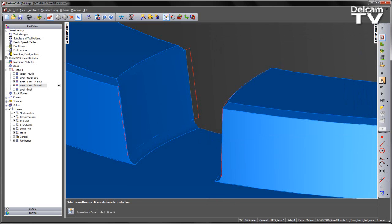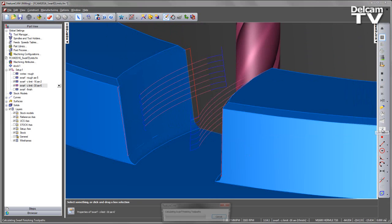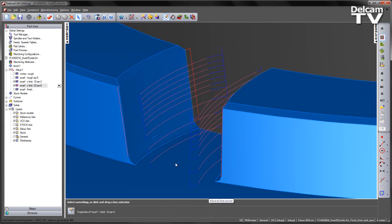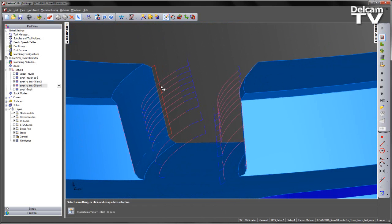Playing through both of these operations, we can see we essentially have one continual swarfing toolpath with a varied step down.